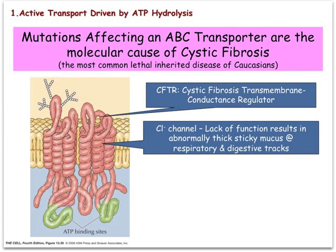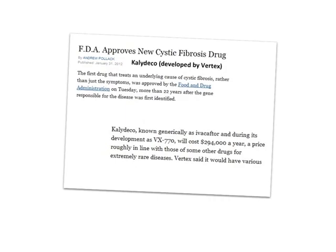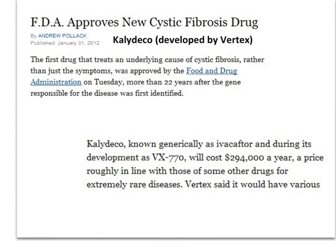The average age of death for people suffering this condition used to be in the early twenties, but thanks to substantial advancements in treatment, life expectancy has been increased up to the early-to-mid 30s. A new important development has been the approval of a new drug by the FDA, developed thanks to detailed knowledge of the molecular defects underlying the condition — showing how molecular biology can lead the way to truly innovative treatments against human diseases.